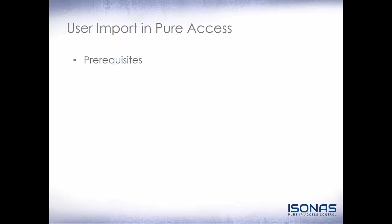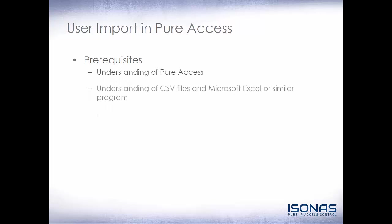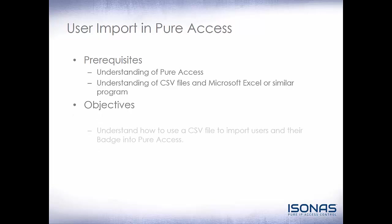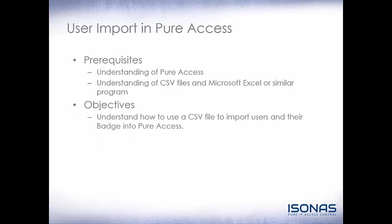This module is User Import in Peer Access. Our prerequisites are an understanding of Peer Access and an understanding of CSV files in Microsoft Excel or a similar program. Our objectives are to understand how to use a CSV file to import users and their badges into Peer Access.